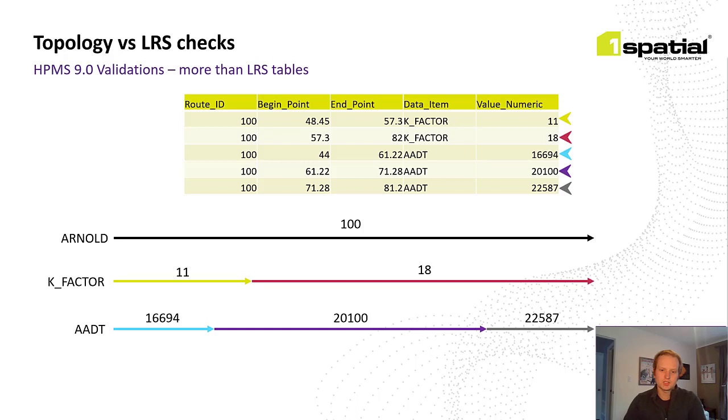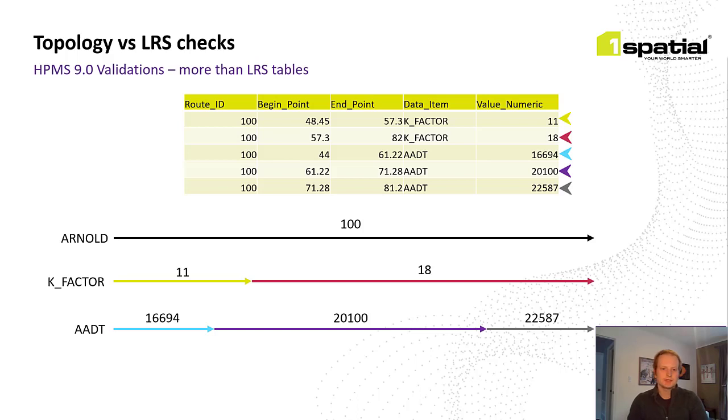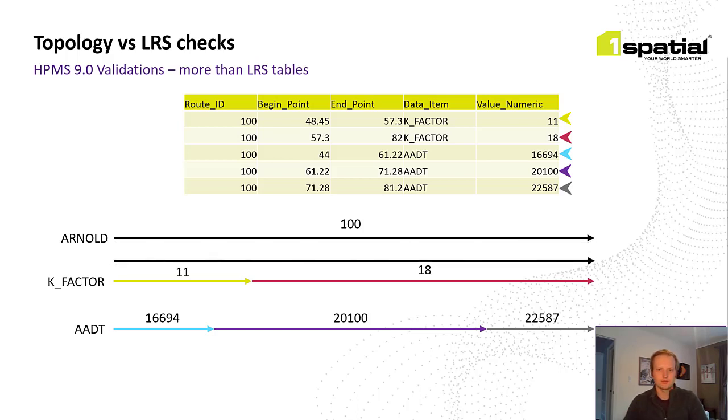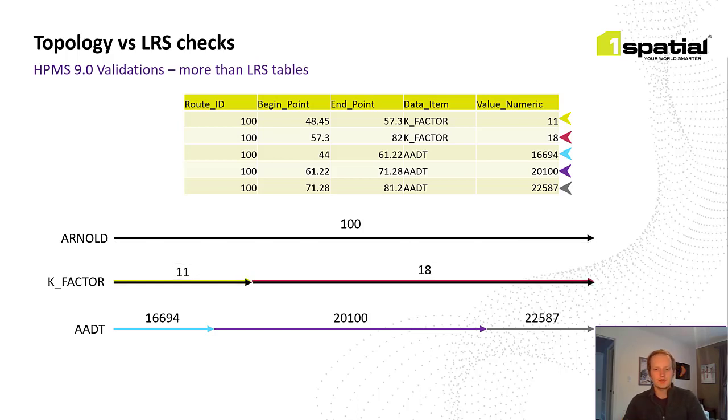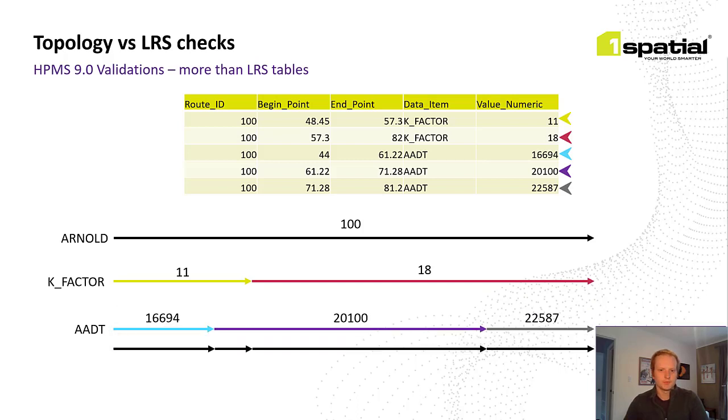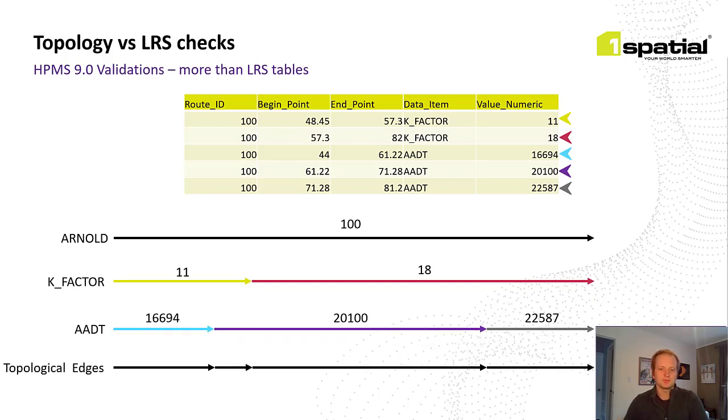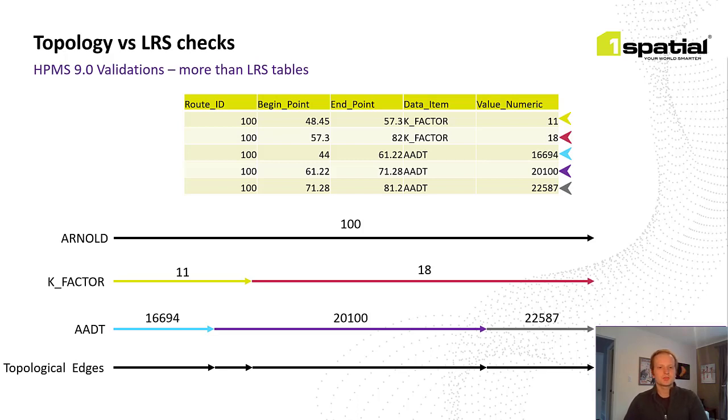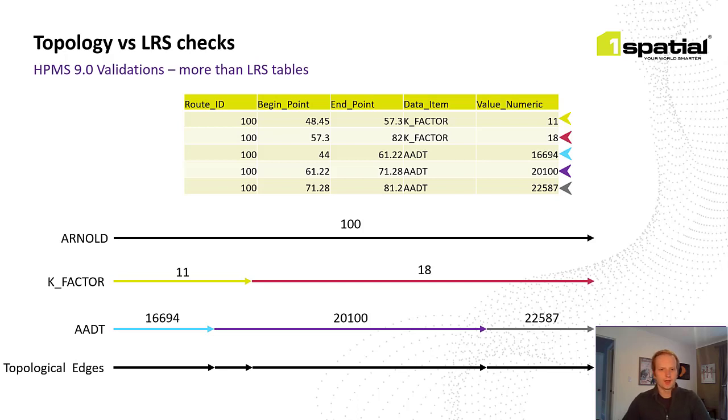After the sections have been created into geometries, we can build topology. Essentially, we split the Arnold any time there's a change in segmentation. This allows us to check each of those edges for conformance with the HPMS coverage validations. And we'll talk about some of these checks in a bit, but that's sort of the background of how HPMS validations will look in 9.0 using geometry and topology rather than LRS.